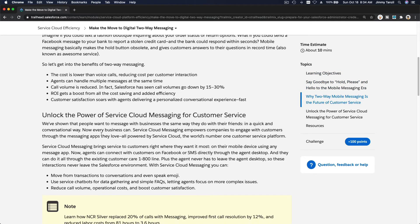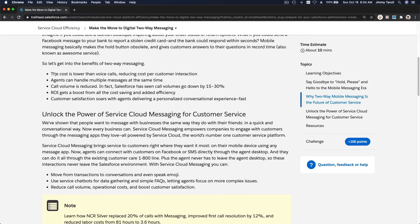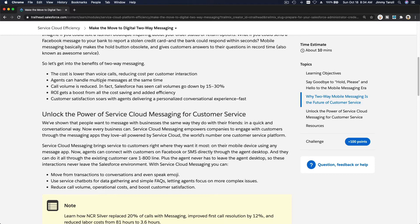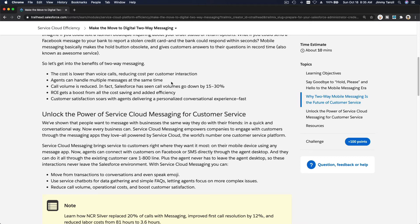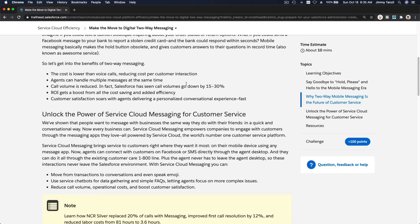What are the benefits? The cost is lower than voice calls, reducing cost per customer interaction. Agents can handle multiple messages simultaneously—obvious common sense. People can be serviced more efficiently in a shorter time span. If it's a phone call, it has to be one-on-one, so you'll be put on hold just to wait for the next available agent.